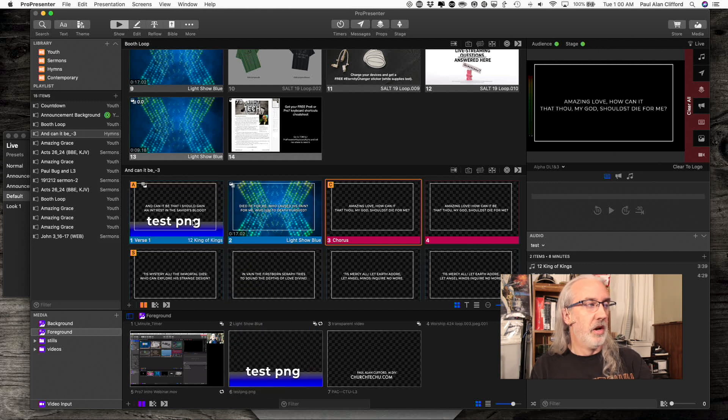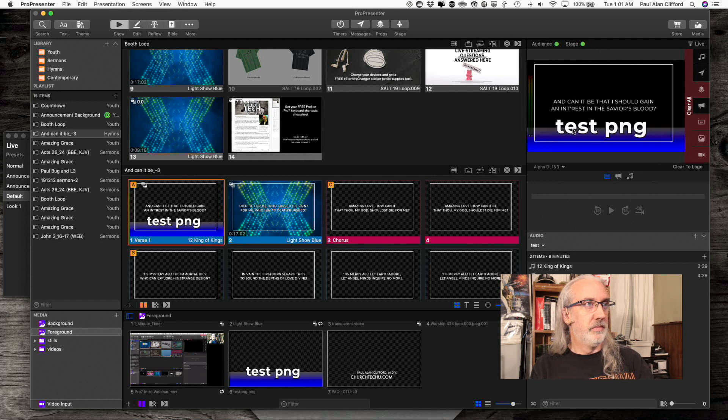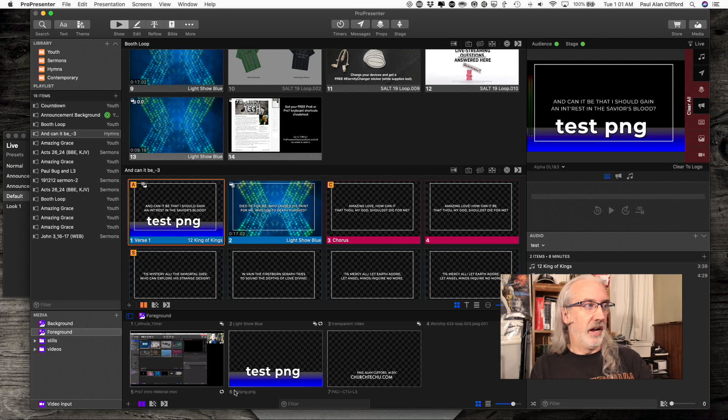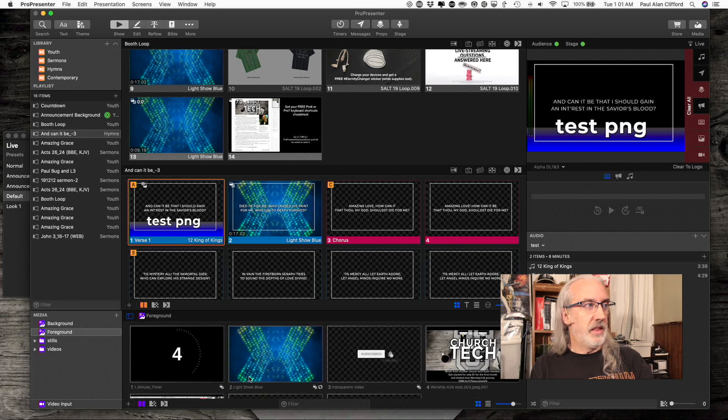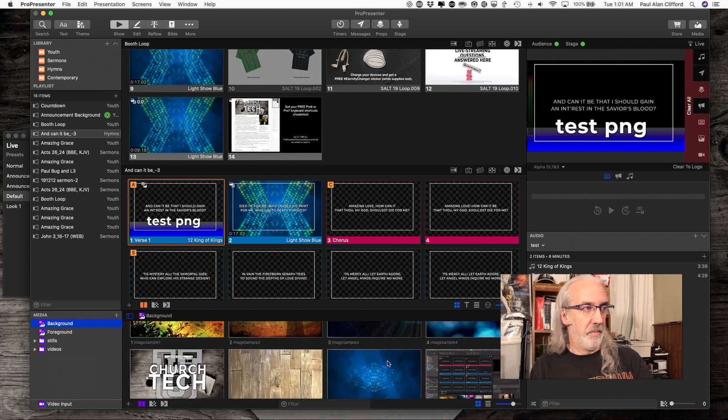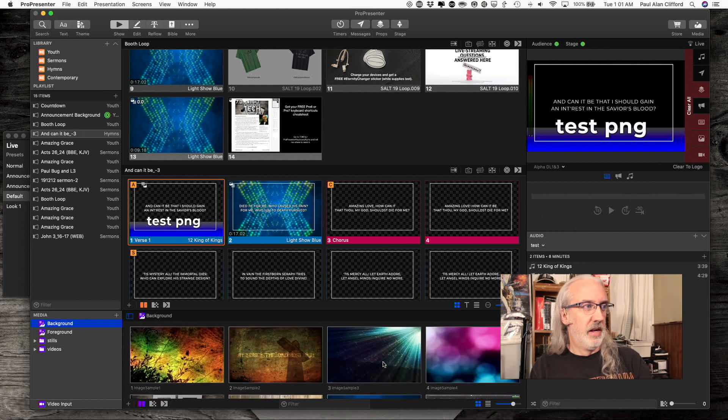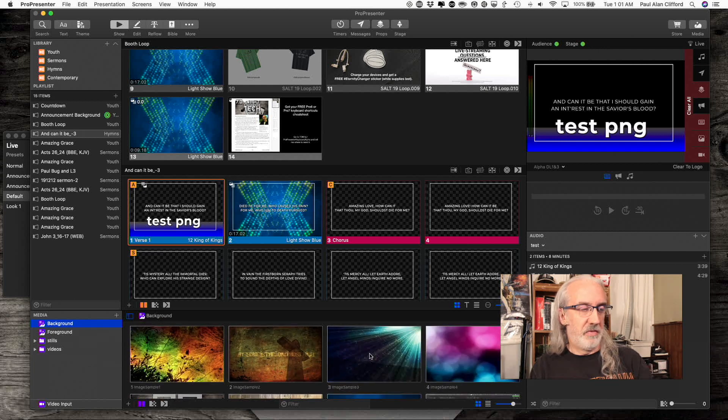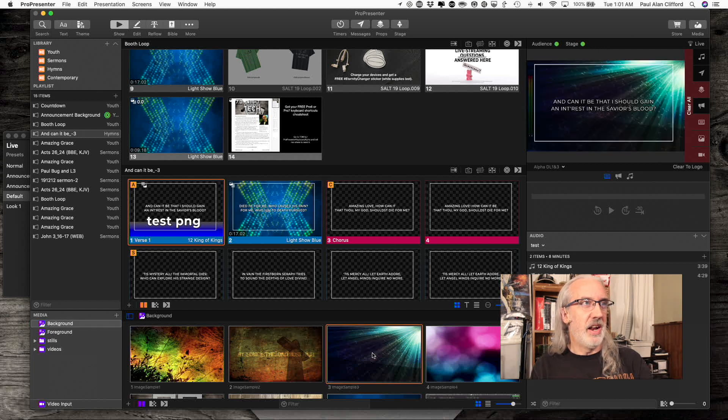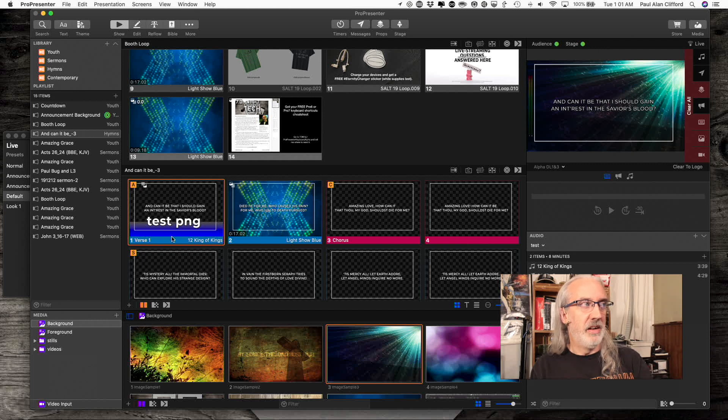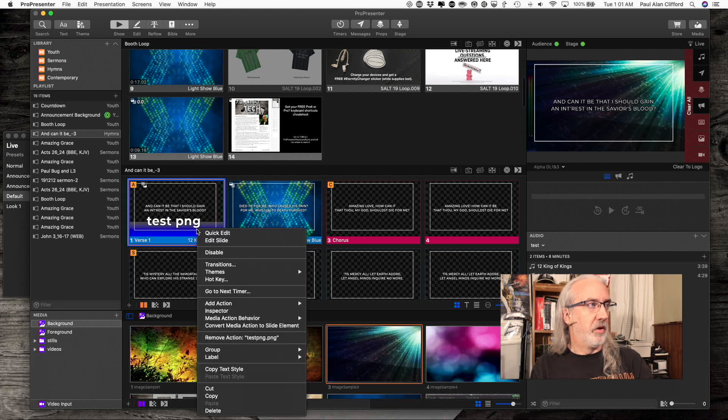So, I'm going to drag it on there, and when I do that, it shows this black. So, you might think, well, no problem. I'll just select a background, and just for giggles, we'll select a still background. And, what you'll see is, as soon as I do that, this replaces that. Even though that was set as a foreground.